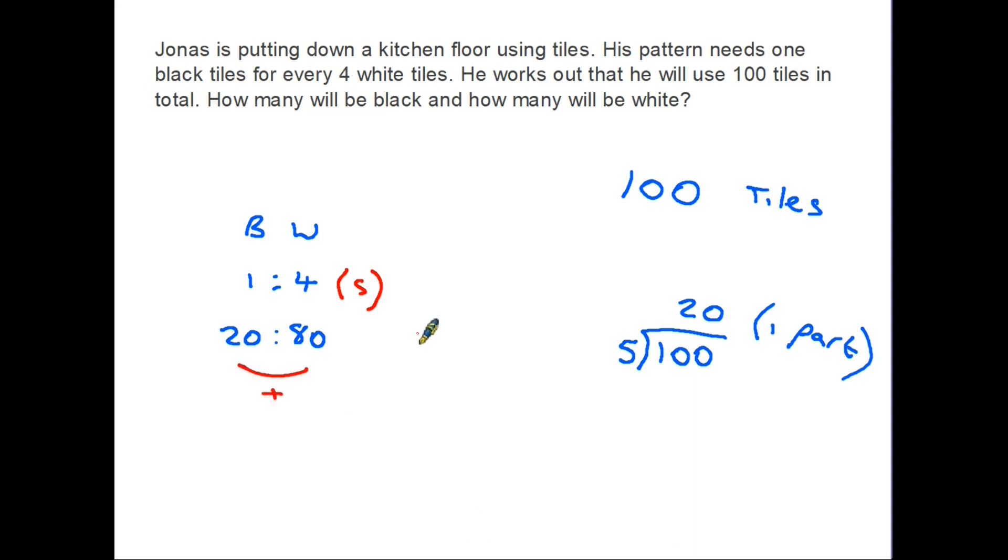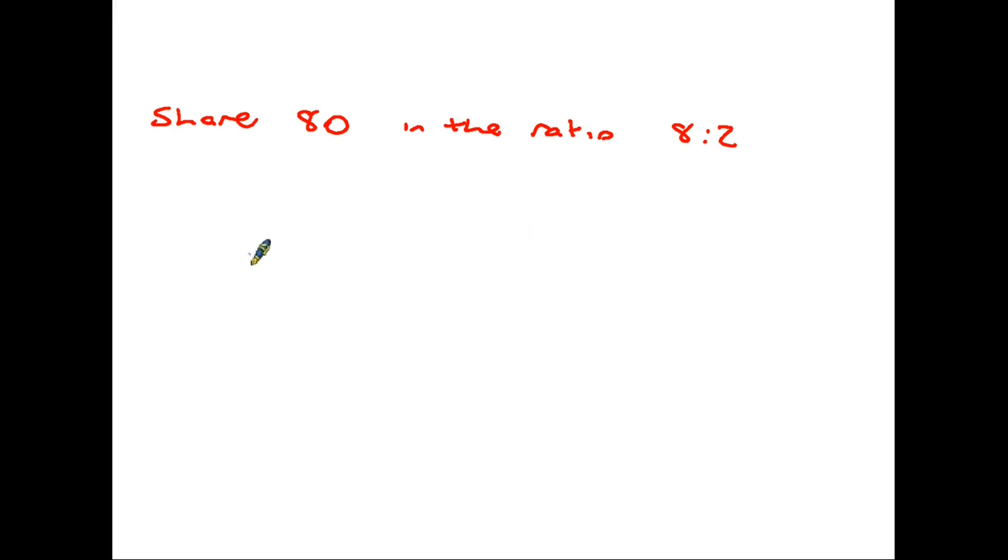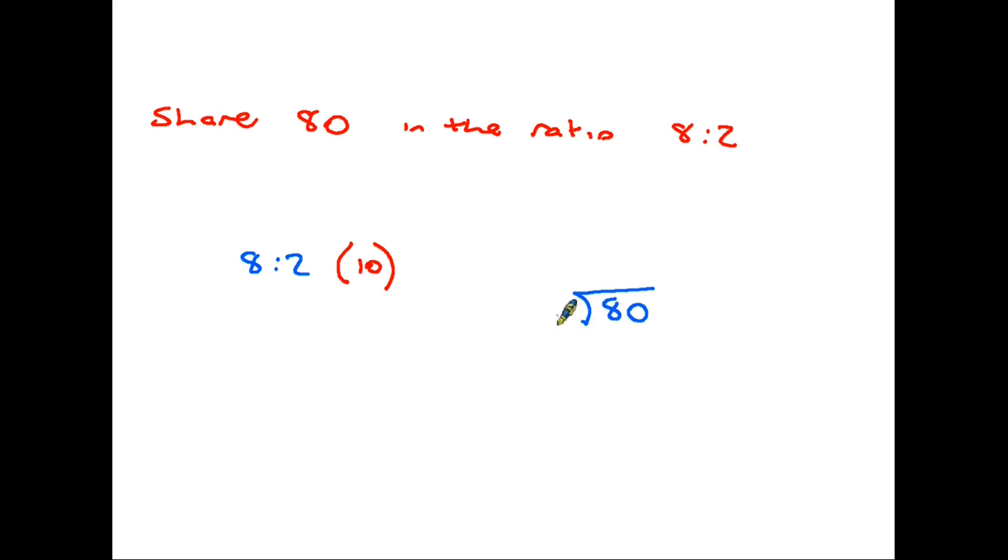An even more straightforward example of a question might just say, share 80 in the ratio 8 to 2. No names, no stories, just a very straightforward mathematical question. Again, we look at it in exactly the same way. The ratio is 8 to 2, therefore this ratio has 10 parts. I want to know what one of those parts is worth, so I take my total, 80, and I divide it by the number of parts, which is 10. 80 divided by 10 is 8, so one part of my ratio is worth 8.